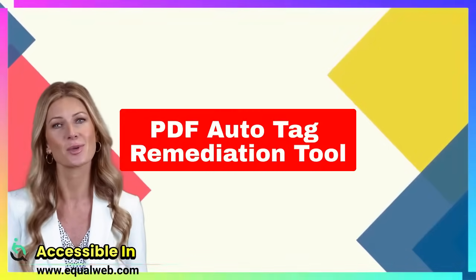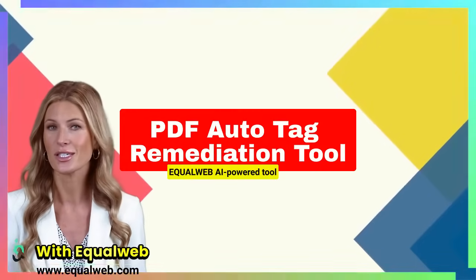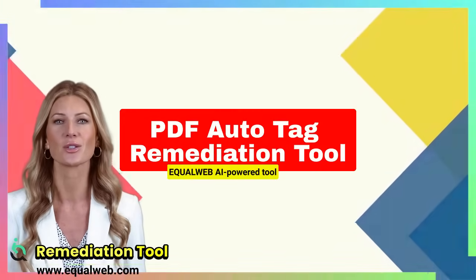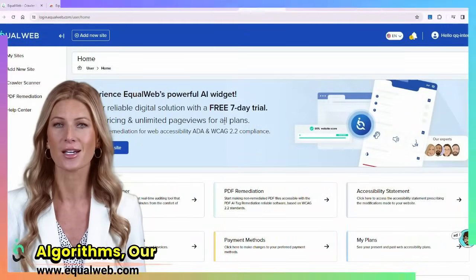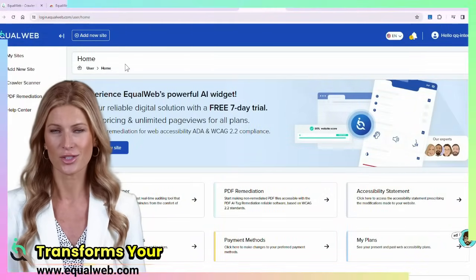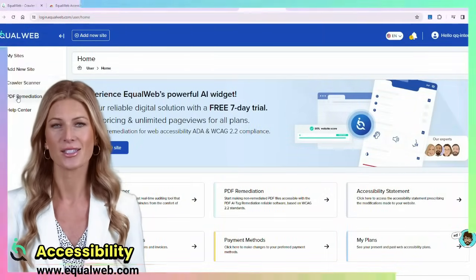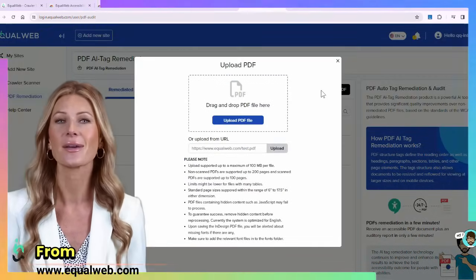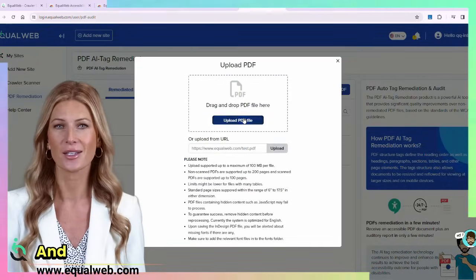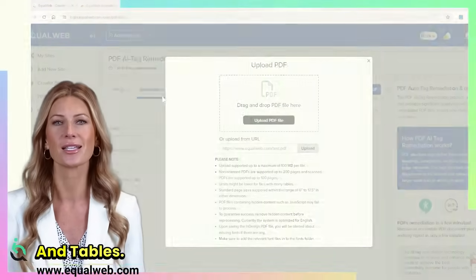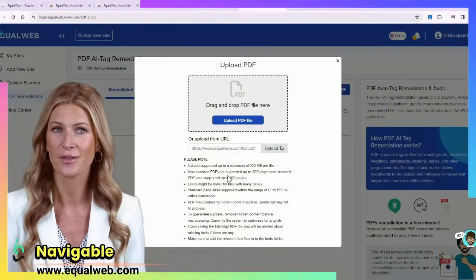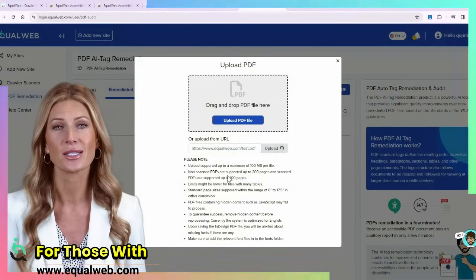Make your PDFs accessible in seconds with EqualWeb PDF Auto-Tag Remediation Tool. Powered by unique AI algorithms, our tool transforms your documents to meet web content accessibility guidelines standards effortlessly. From heading levels and reading orders to complex lists and tables, ensure every PDF is fully navigable for those with disabilities.